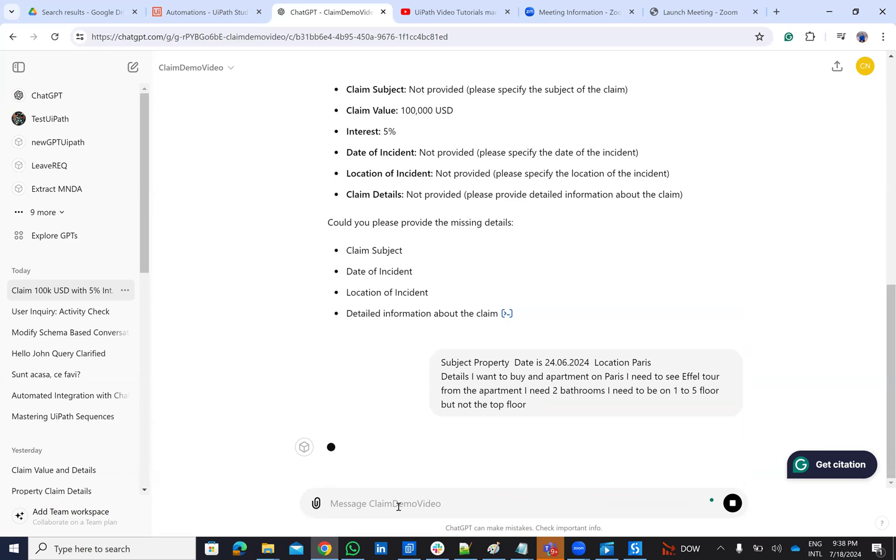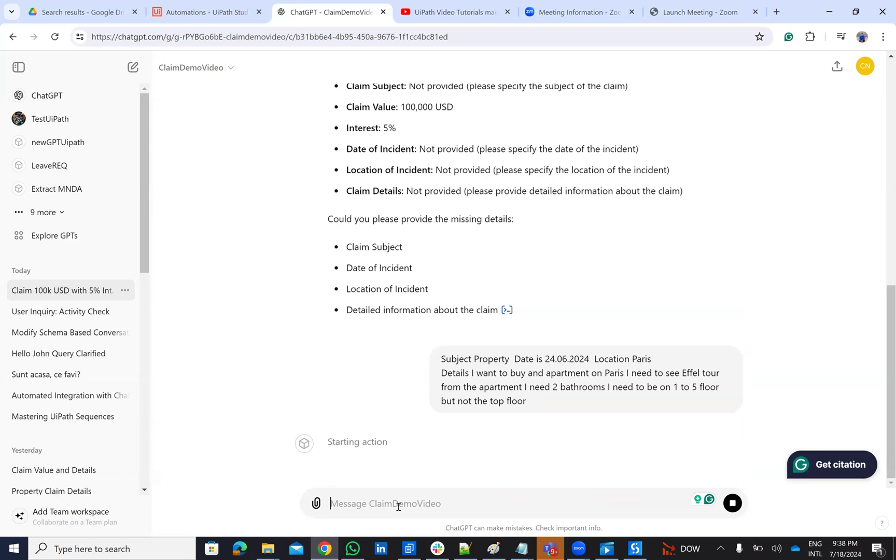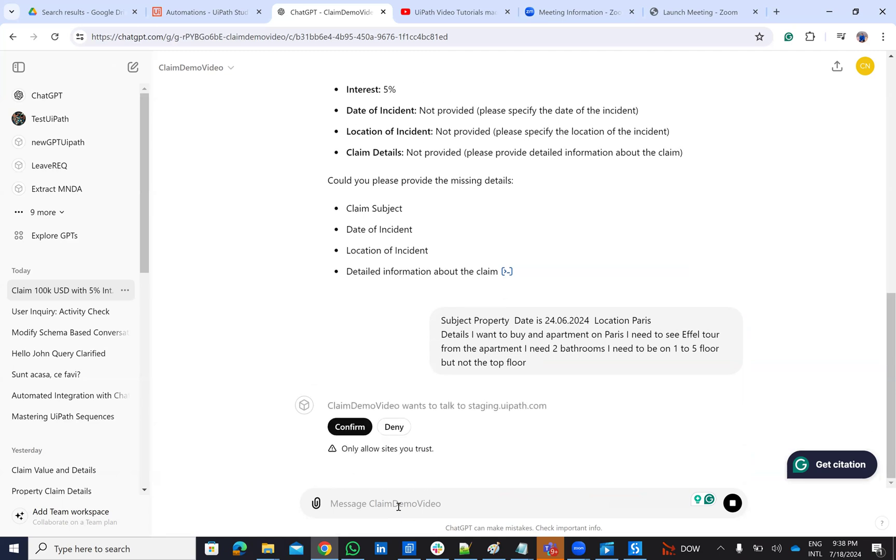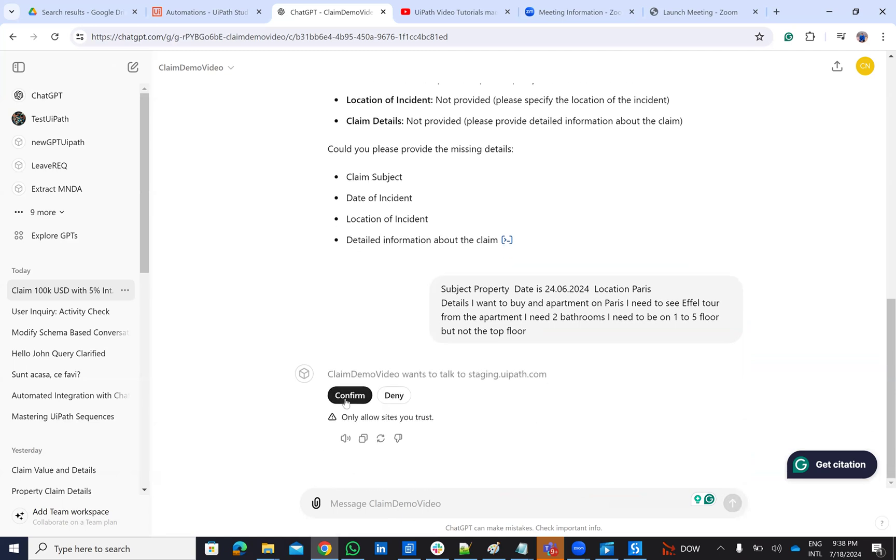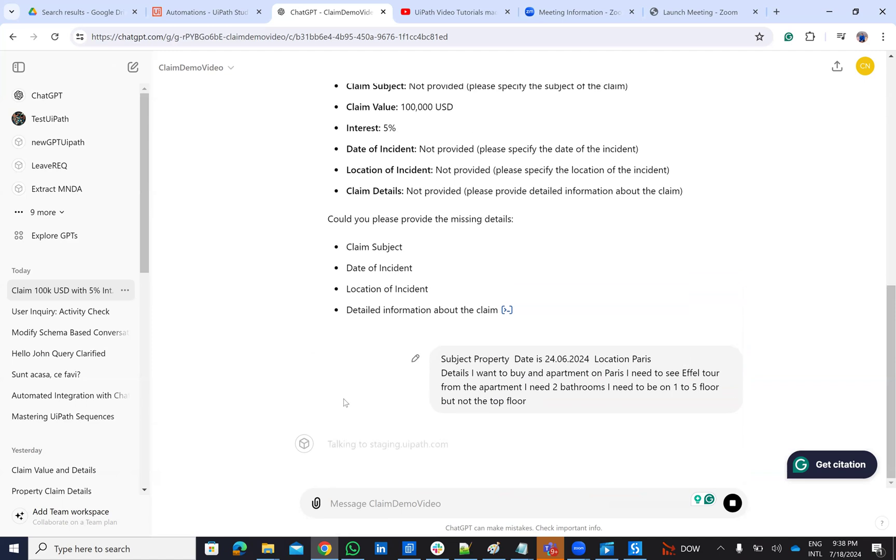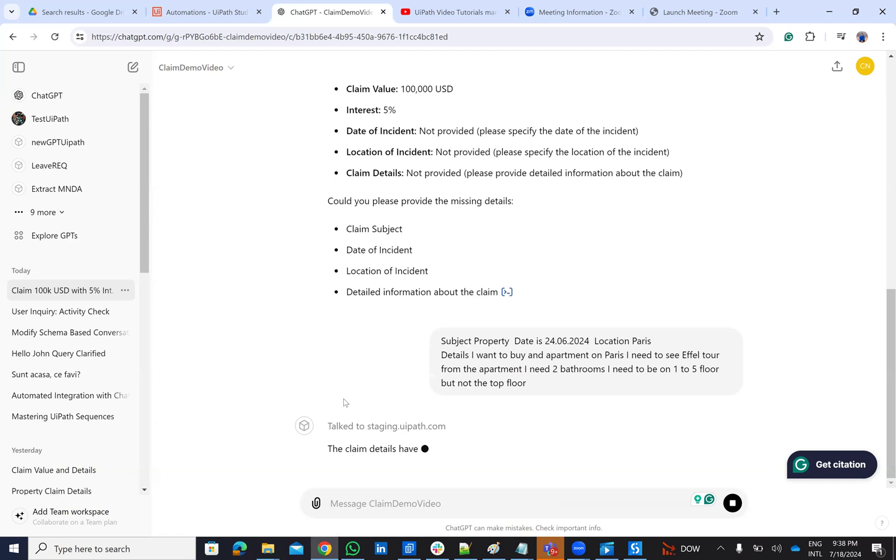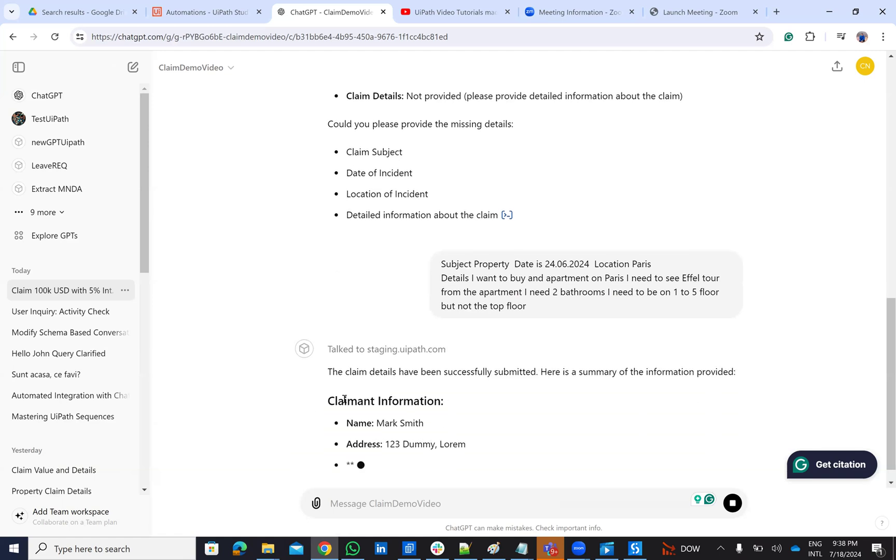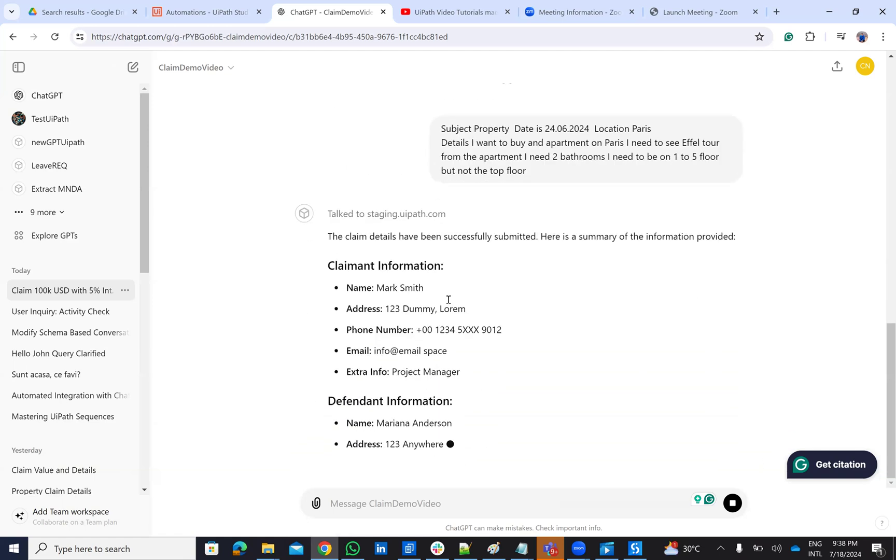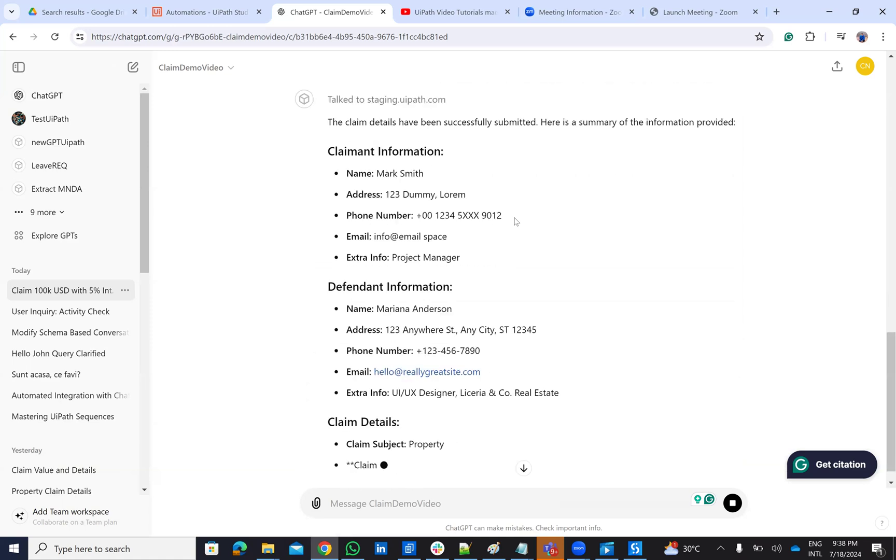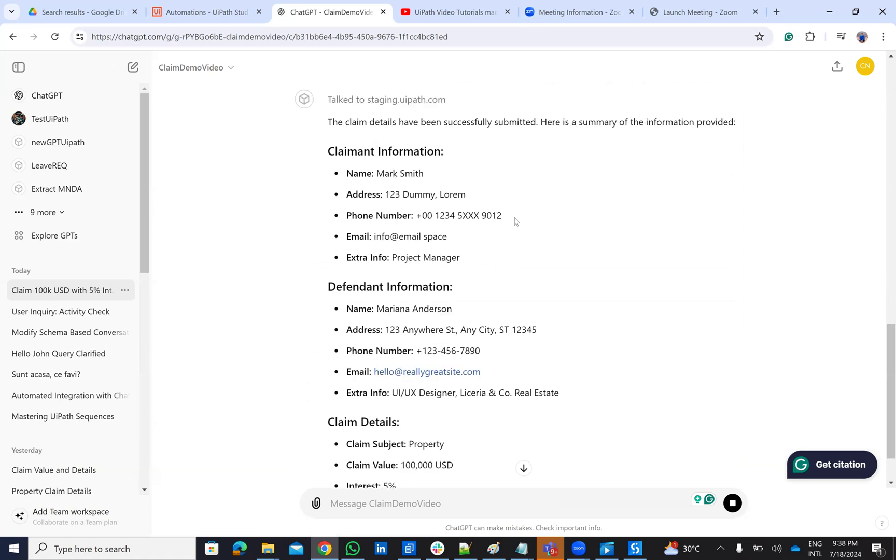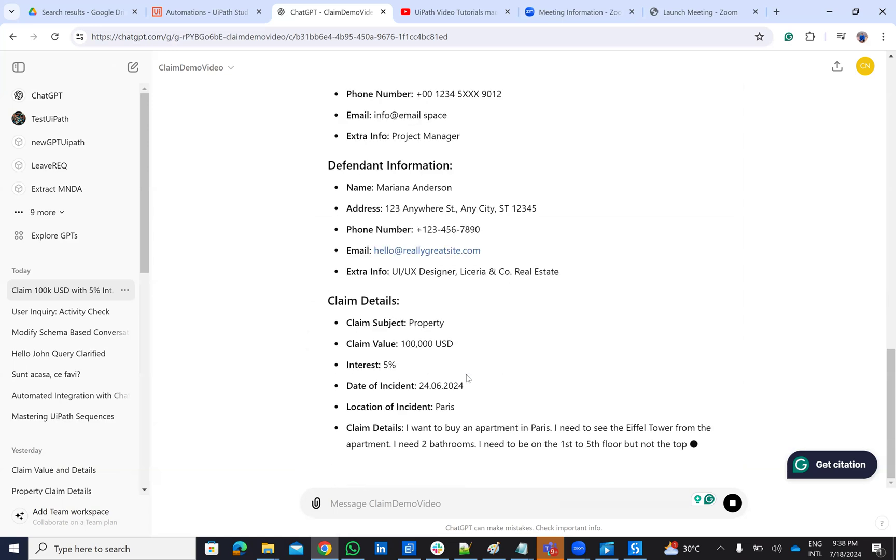So I provide him some details. He will understand the details that are missing and he will complete everything. And now, because he has all the details, he will start the action. So I confirm that I want to start the action. And the system will be able to claim submitted.